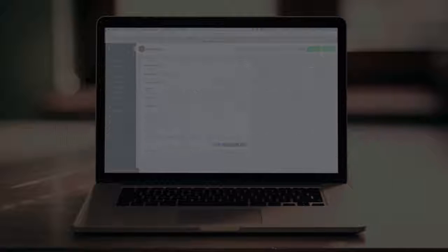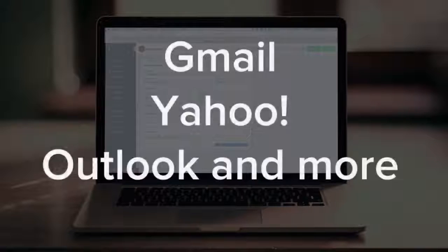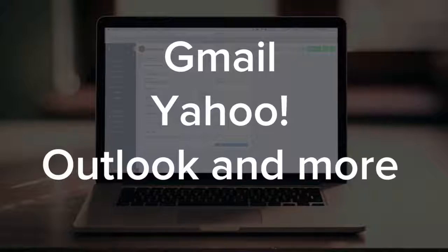RocketMatter provides email integration for Gmail, Yahoo, Outlook.com, and other IMAP-based email accounts. Please contact your email administrator to determine if your email server uses IMAP.